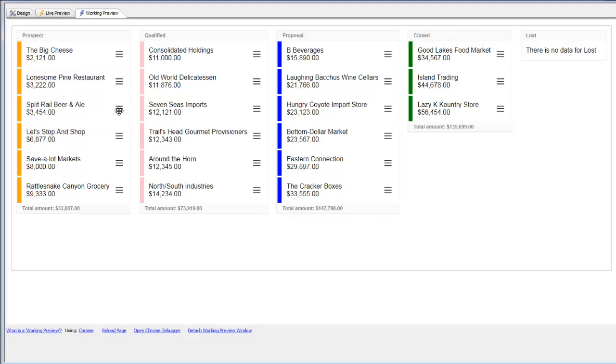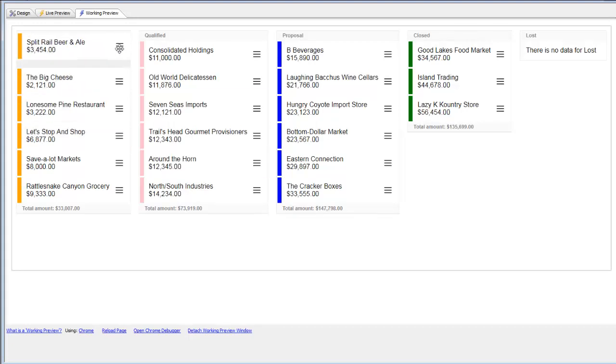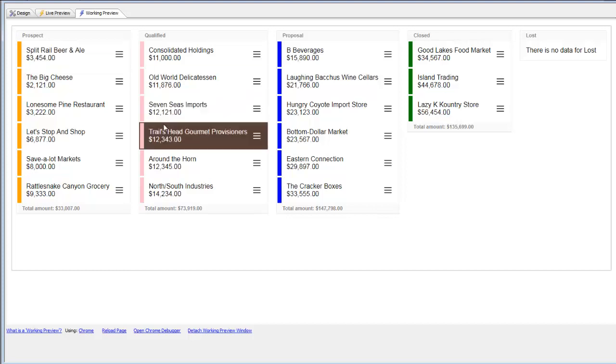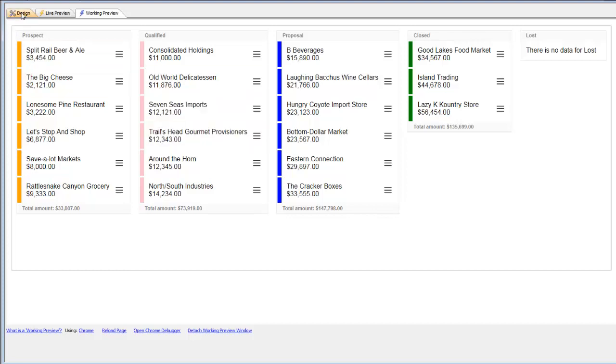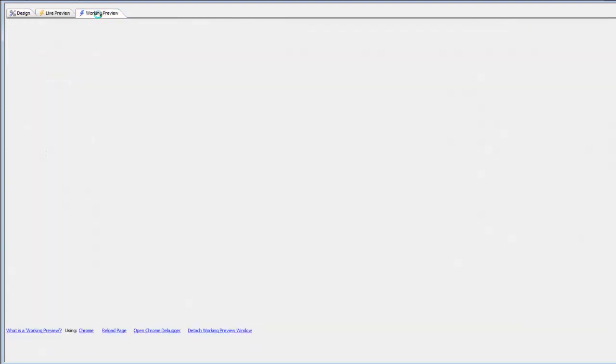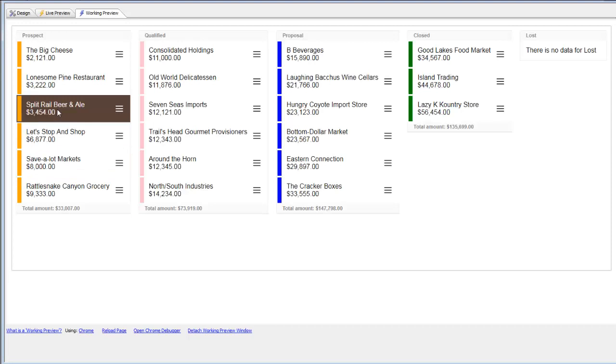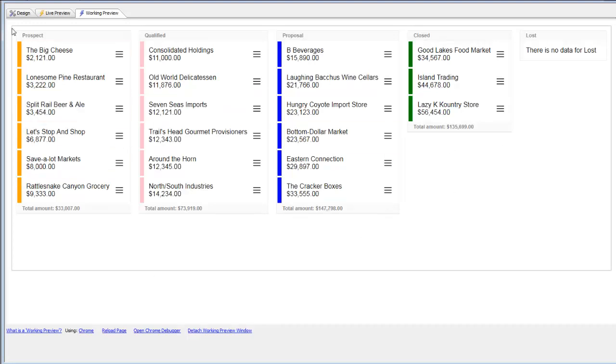If I move split rail to be the first item, we're not persisting to the database. So now if I exit and come back in, split rail is in its original position. Now we would like to persist data to the SQL database.